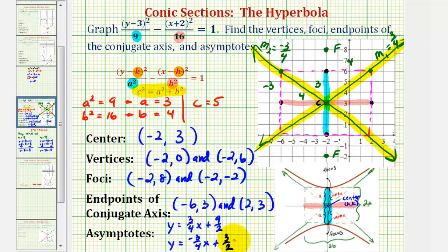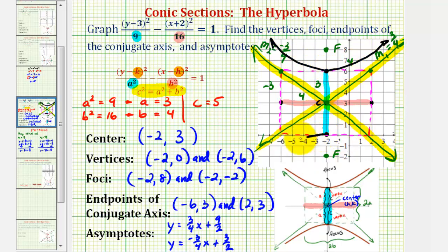Now let's graph the hyperbola. We know it's going to contain the vertices and approach the asymptotes. The branch on top and the branch on the bottom are sketched accordingly. I hope you found this explanation helpful.